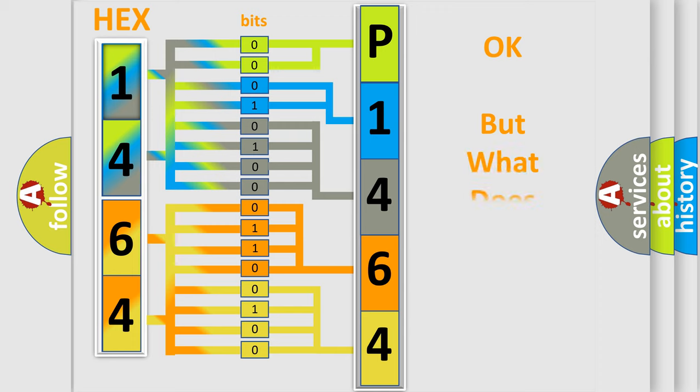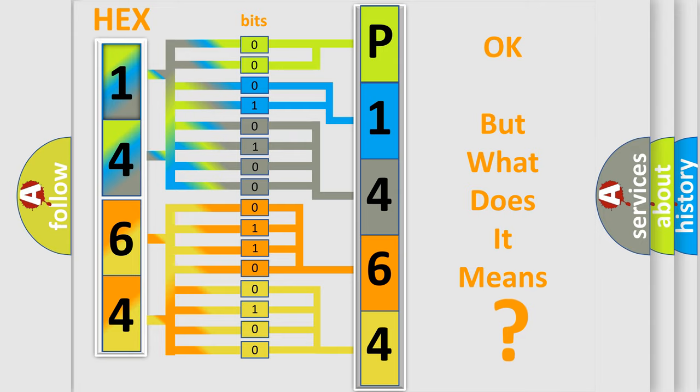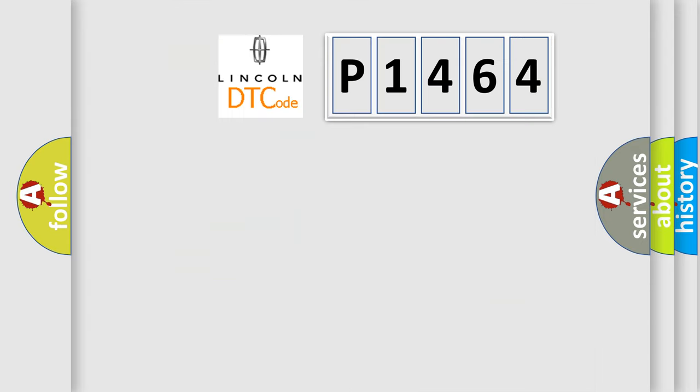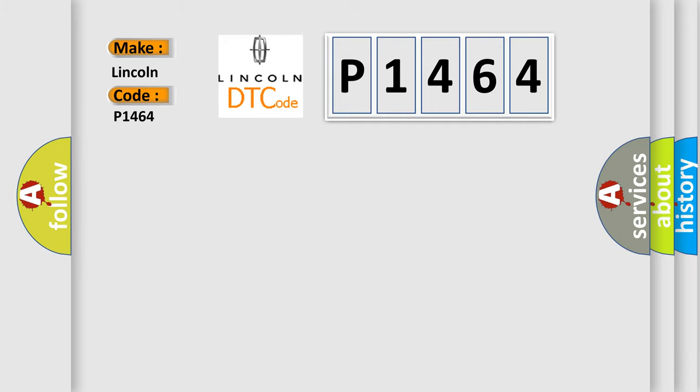The number itself does not make sense to us if we cannot assign information about what it actually expresses. So, what does the diagnostic trouble code P1464 interpret specifically for Lincoln car manufacturers?